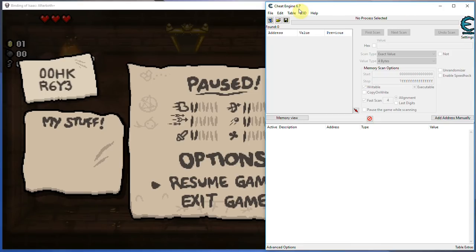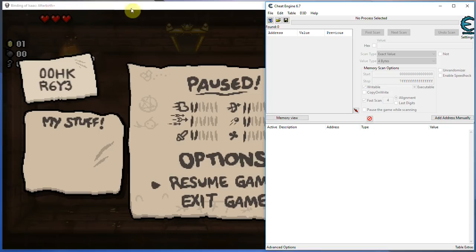So first I'm going to show you how this works. I'm going to demonstrate me using it to hack Isaac, just a random game, a pretty good game by the way, and after I'm going to talk about how to get it, where to get it, where to download it, and so on.